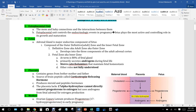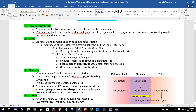The fetal-placental unit refers to the fetus and the placenta — the mom and baby connections and their interactions. The fetal-placental unit controls the endocrinologic events in pregnancy, meaning the endocrine system releases a lot of cell signals. The fetus and the placenta are responsible for these signals and many of the changes that happen in both mother and baby. The fetus plays the most active role in controlling its own growth and maturation.